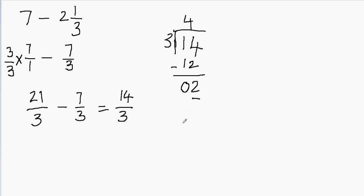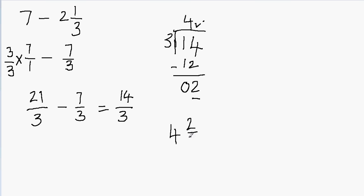Now I have to write this into a mixed number. So your answer, that becomes your whole part. So 4 becomes your whole part. And then the remainder and divisor become your numerator and denominator. Your remainder becomes the numerator and divisor becomes your denominator. So for the fractional part, 2 goes on the top as the remainder, and then the divisor 3 goes on the bottom. So your final answer is 4 and 2 over 3.